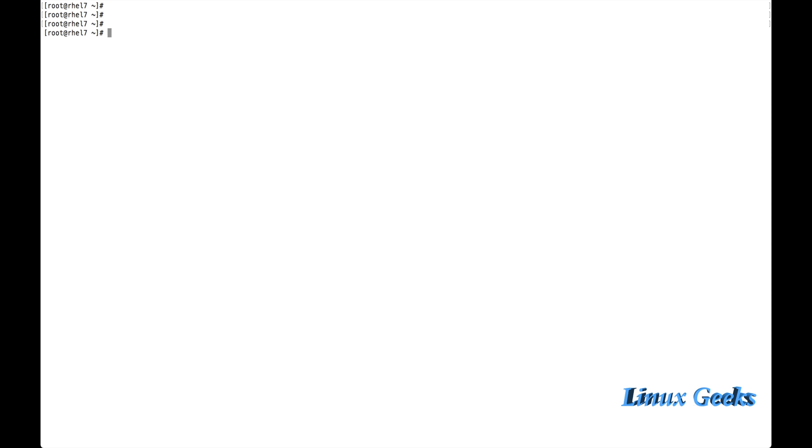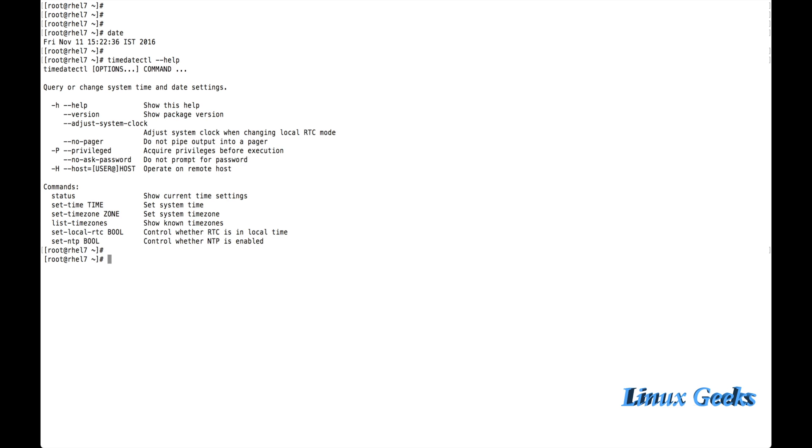Let us print the current date and time using the date command and let us see what are the options available. TimeDateCTL is the command. Let me get the help. Here we can see all the available options.